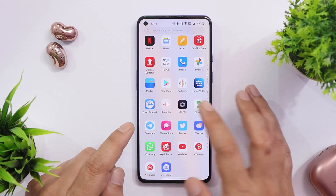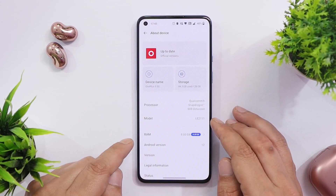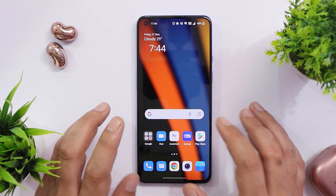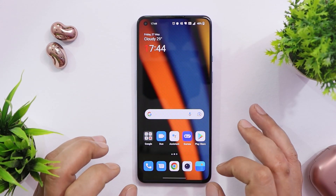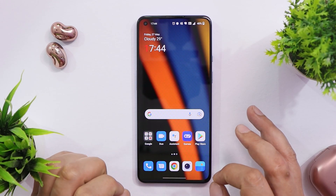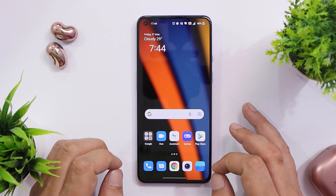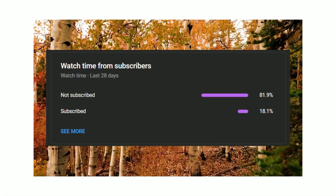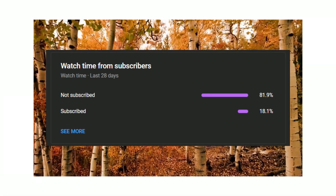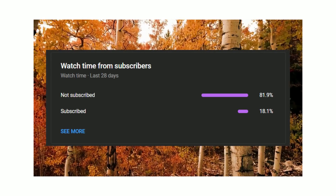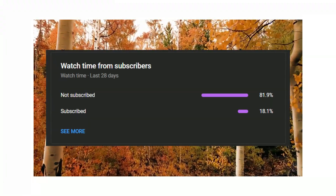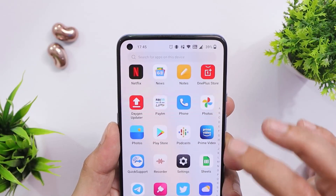Here we have our OnePlus 9 running on the latest build of OxygenOS. I've used this device for almost four days now and I can say OxygenOS 12 is now quite stable, but there are a few minor glitches here and there which we'll talk about in this video. Let's keep a like target of 500 likes, and if you find our videos helpful, consider subscribing and pressing the bell icon.